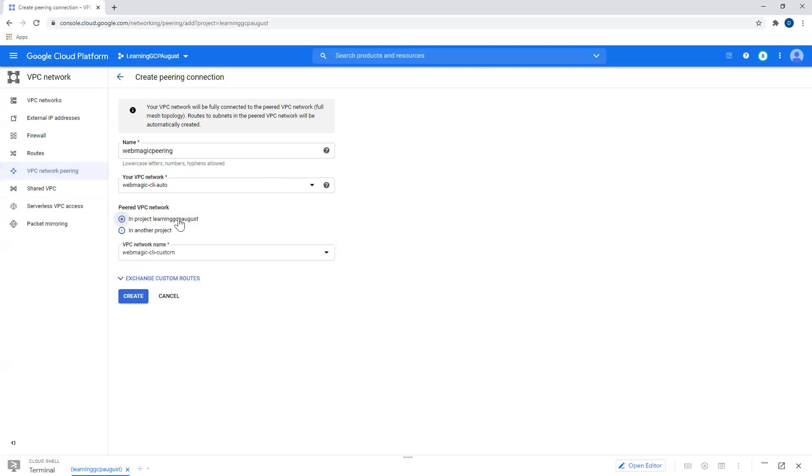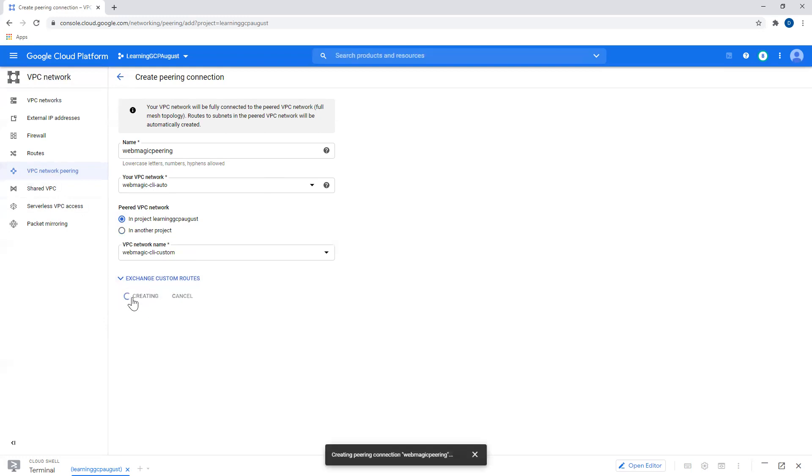So for now, let's create a peering between these two VPCs. I don't need to worry about routes because I have done a custom configuration in this. So automatically routes would be in between these two VPCs. I just need to worry about clicking on this create button.